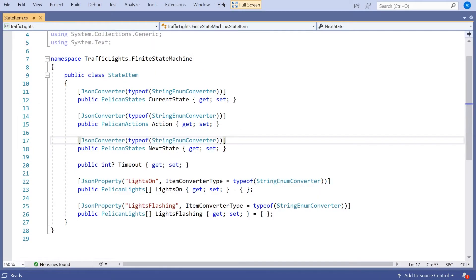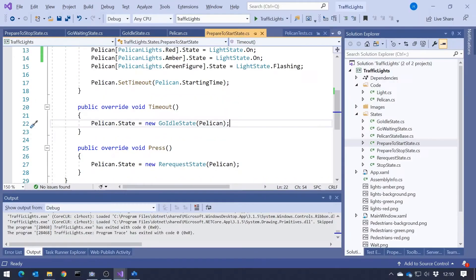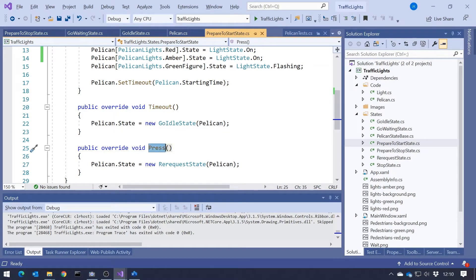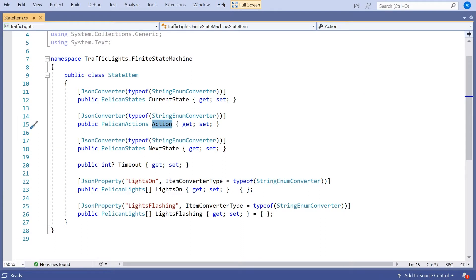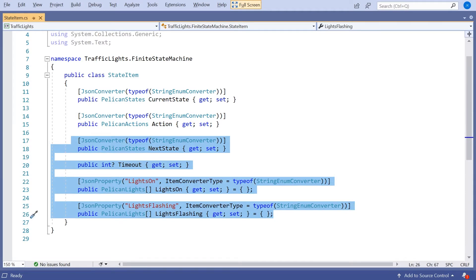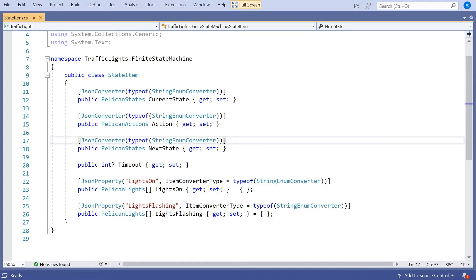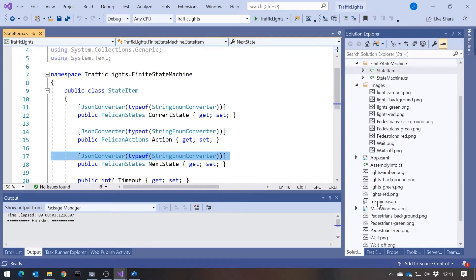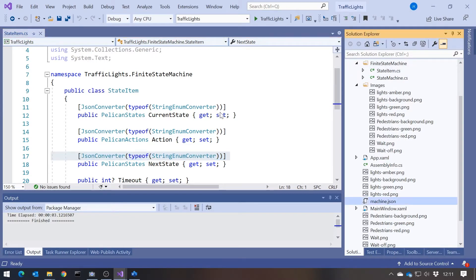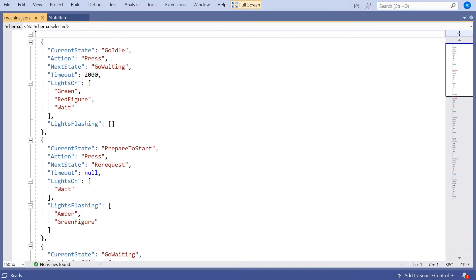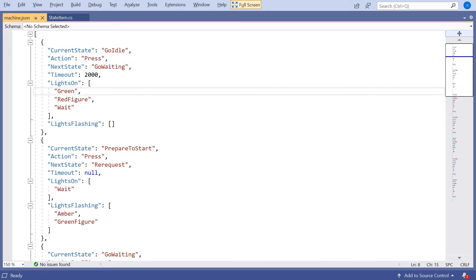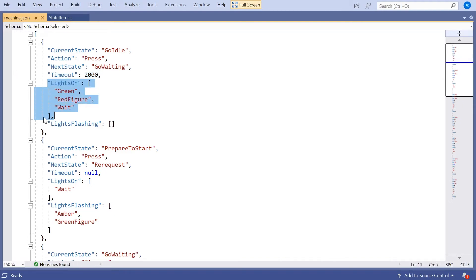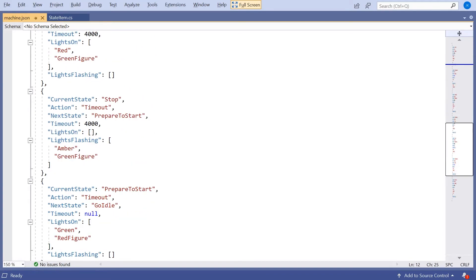So each of those functions is going to represent a different one of these objects: we've got the current state, the action, and then the behaviour when that action is carried out. You'll also notice I've put on here these JSON converters, because the real key to this finite state machine is it is data-driven. Actually in the end we're going to see that all of the functionality is defined in machine.json. So if we're in the go idle state and we have the press action, then we should move to go waiting. When we're in the go waiting state, we're going to have a subsequent timeout of two seconds, we're going to have those lights on, and we're not going to have any lights flashing. So you can see each one of these defined in a JSON file.